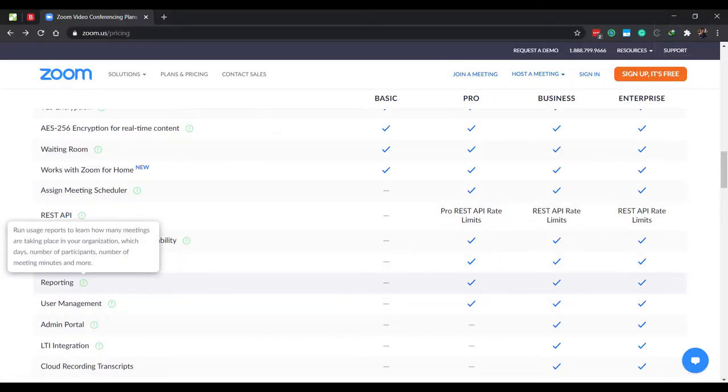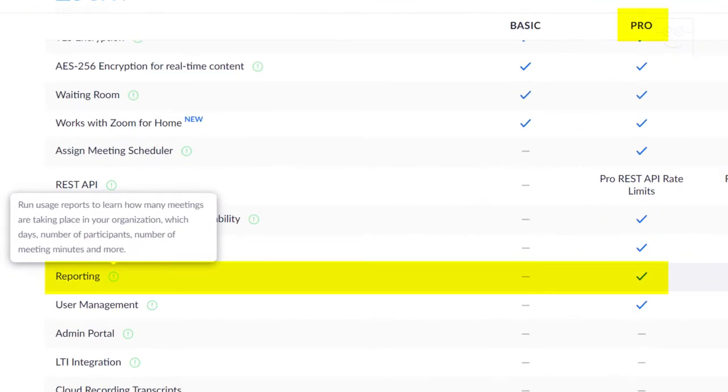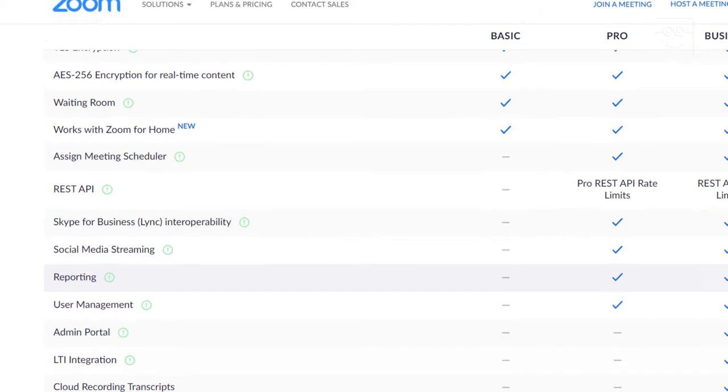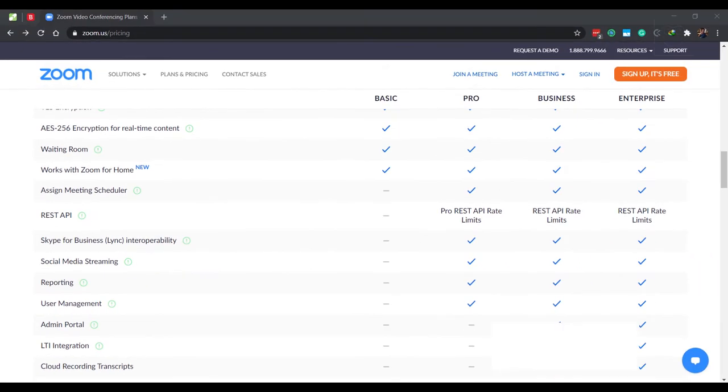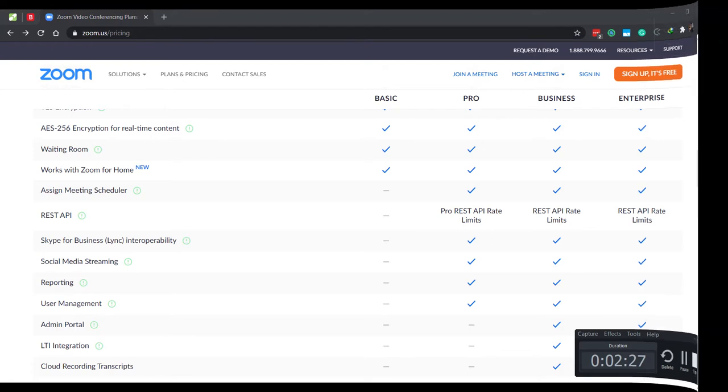Lastly, attendance tracking is a breeze on the pro account. For me, that's a time saving feature and well worth the $15 monthly price. Before you decide to upgrade, try out the basic version or the education version to see if it suits your requirement.